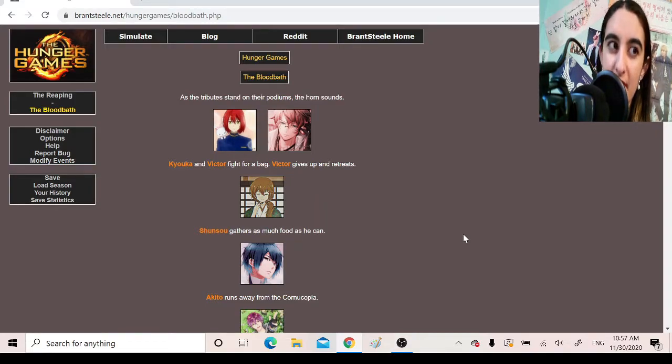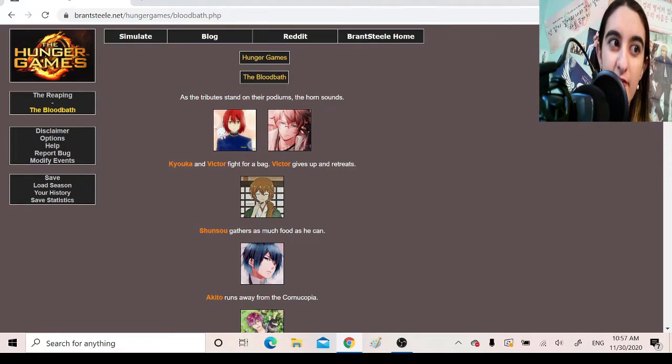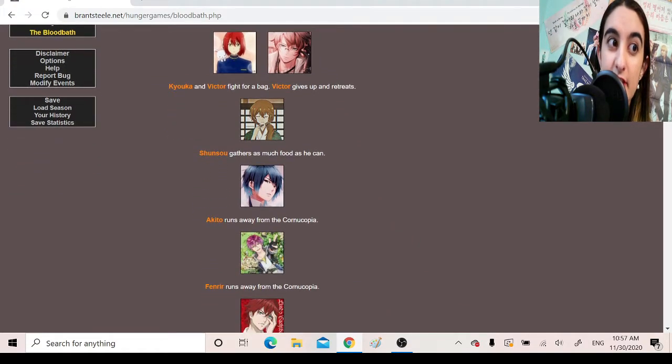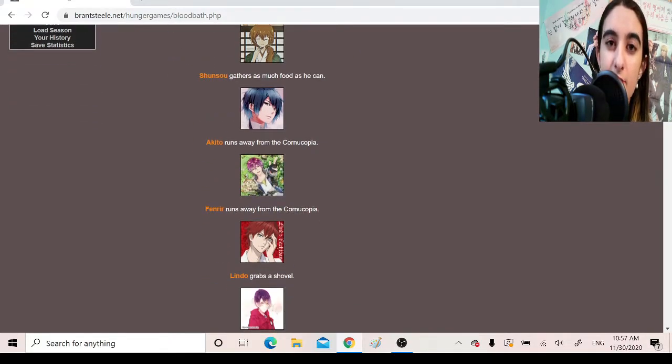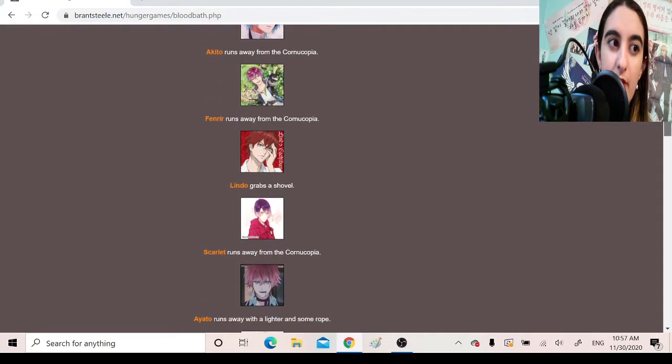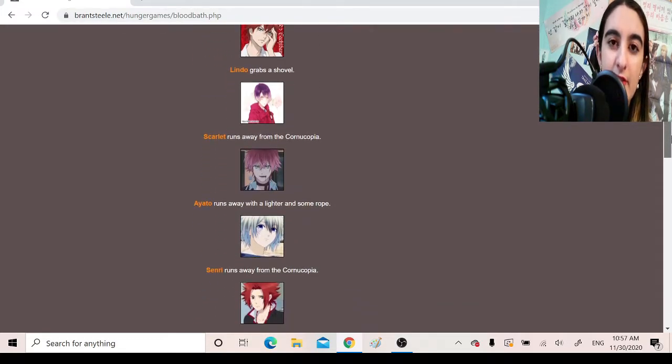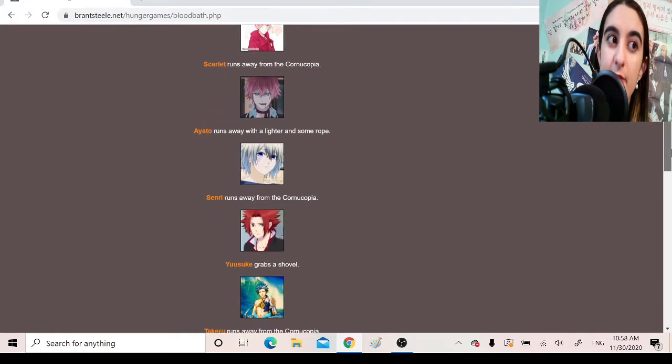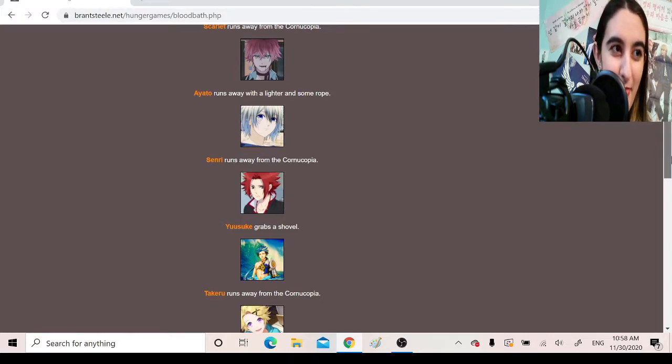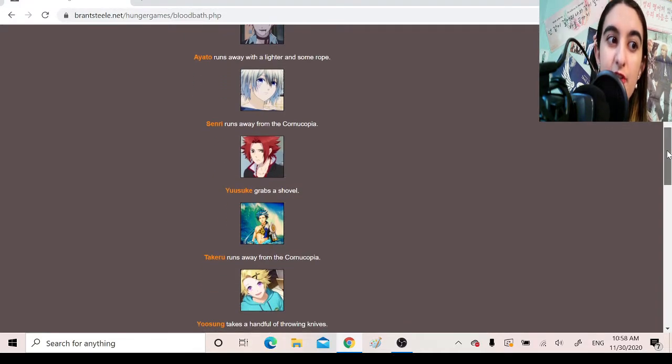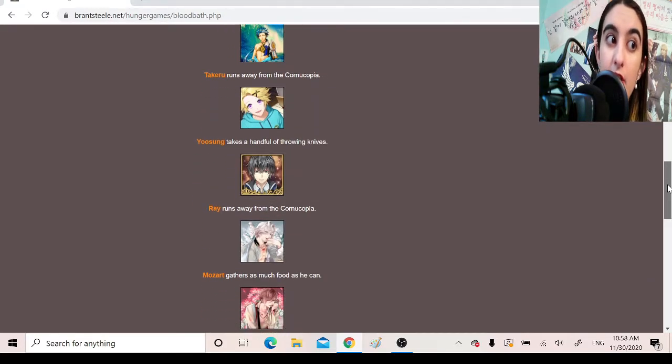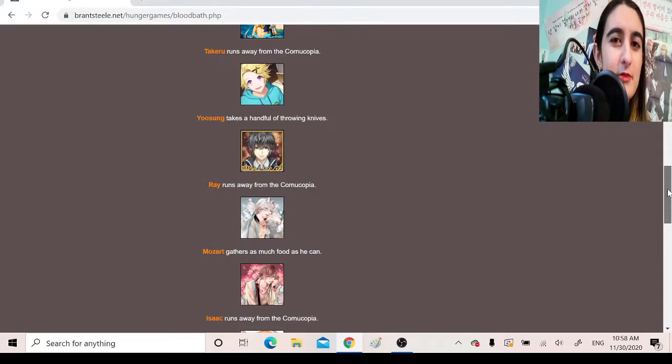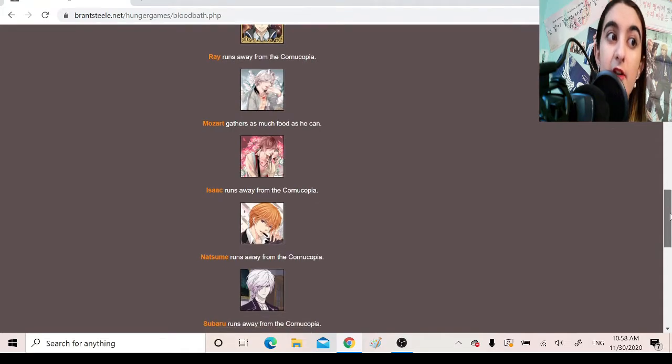The Bloodbath. As the tributes stand on their podiums, the horn sounds. Kyoka and Victor fight for a bag. Victor gives up and retreats. Shunso gathers as much food as he can. Akito runs away from the cornucopia. Fenrir runs away from the cornucopia. Lindo grabs a shovel. Scarlet runs away from the cornucopia. Ayato runs away with a lighter and some rope. Senri runs away from the cornucopia. Yusuke grabs a shovel. Takeru runs away from the cornucopia. Yusung takes a handful of throwing knives. Oh, I do not trust him with those. Ray runs away from the cornucopia.